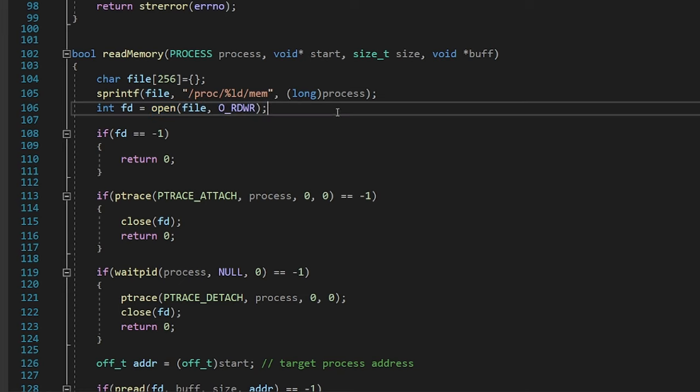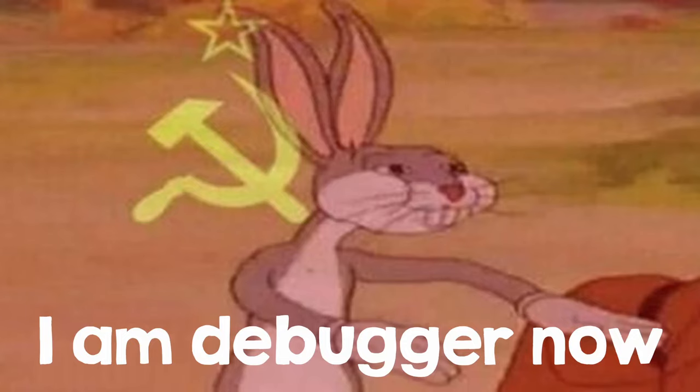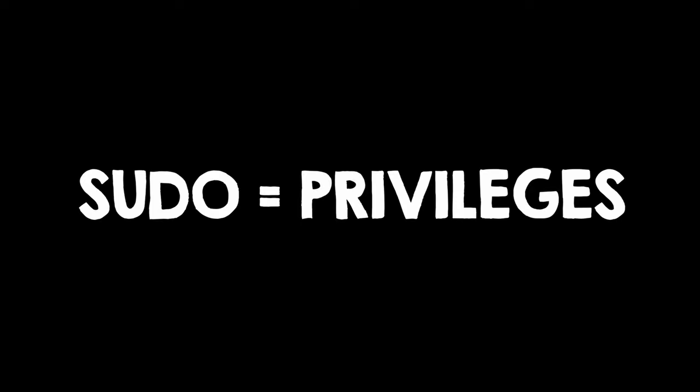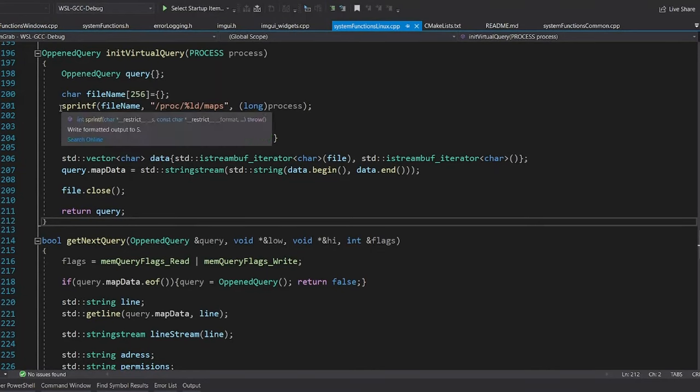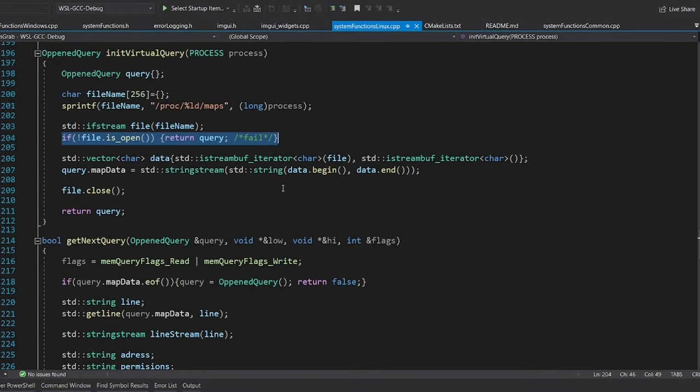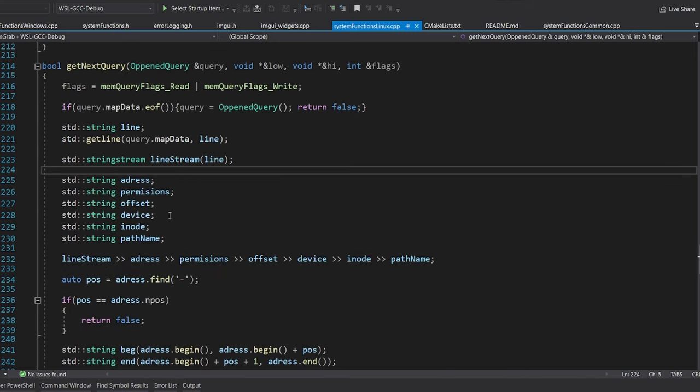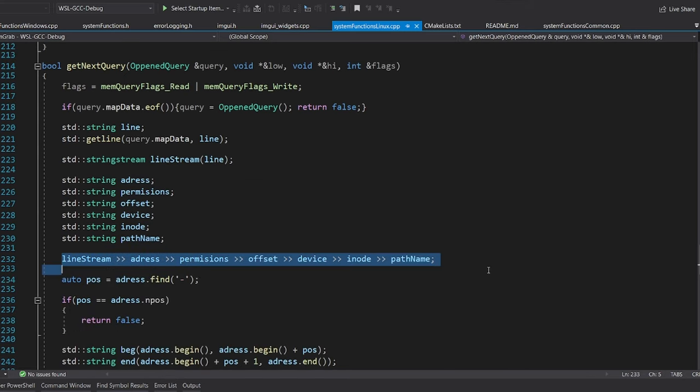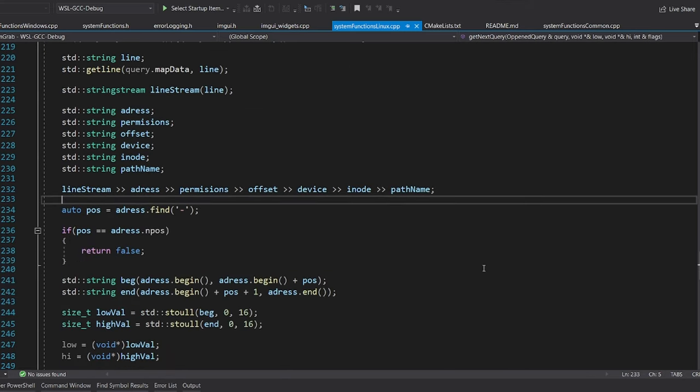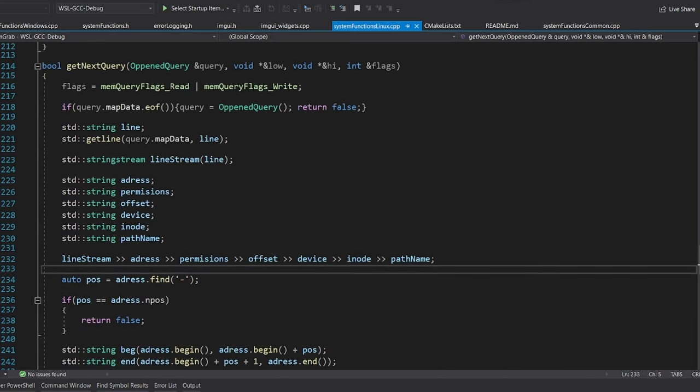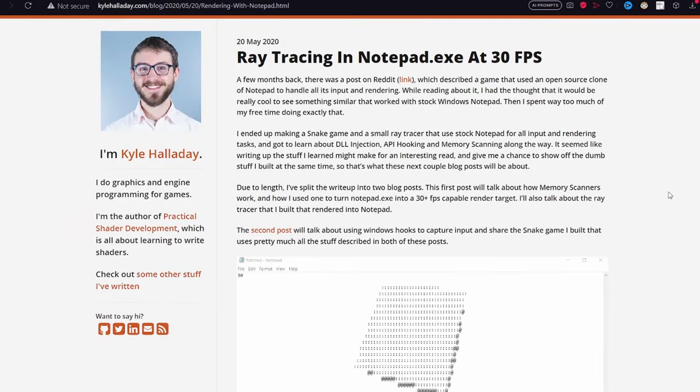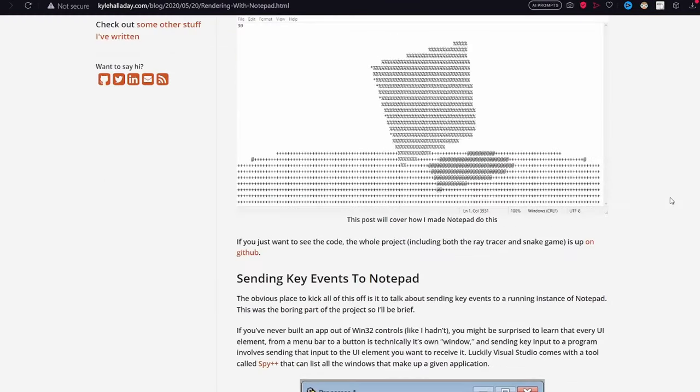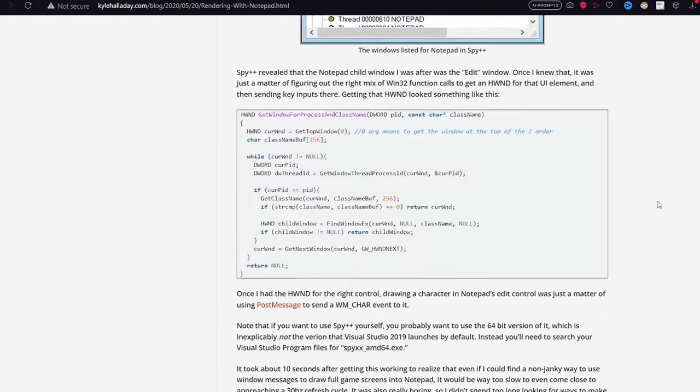Linux however won't let you just read stuff, so you need to tell him I am debugger now, and it will let you. You also need Sudo. For scanning the virtual memory, the process is similar. You open this file and the information of the virtual pages are just stored in plain text, and you can just read them. Check out this article in the description if you want to also implement something like this.